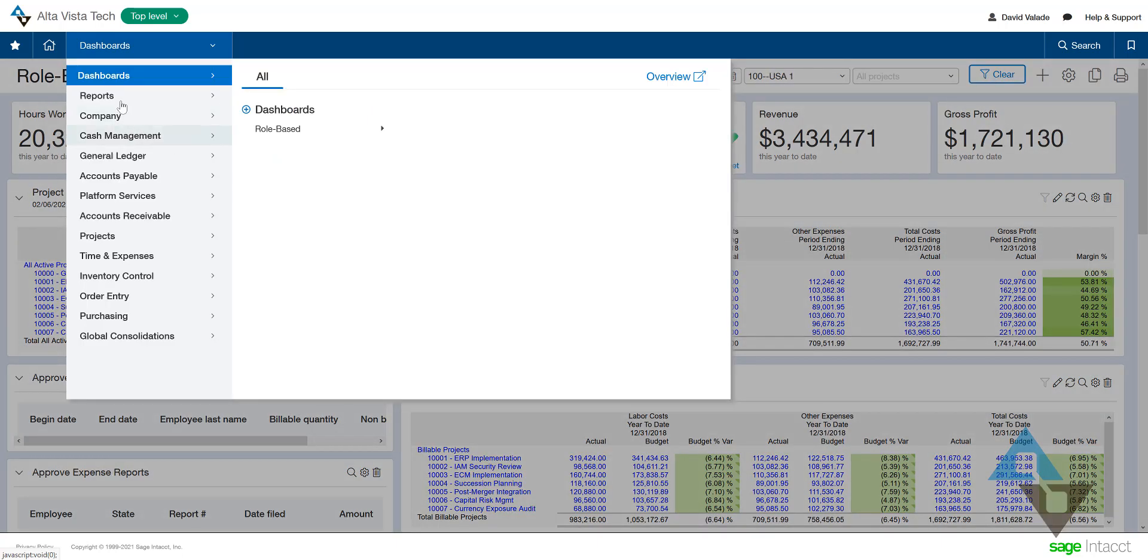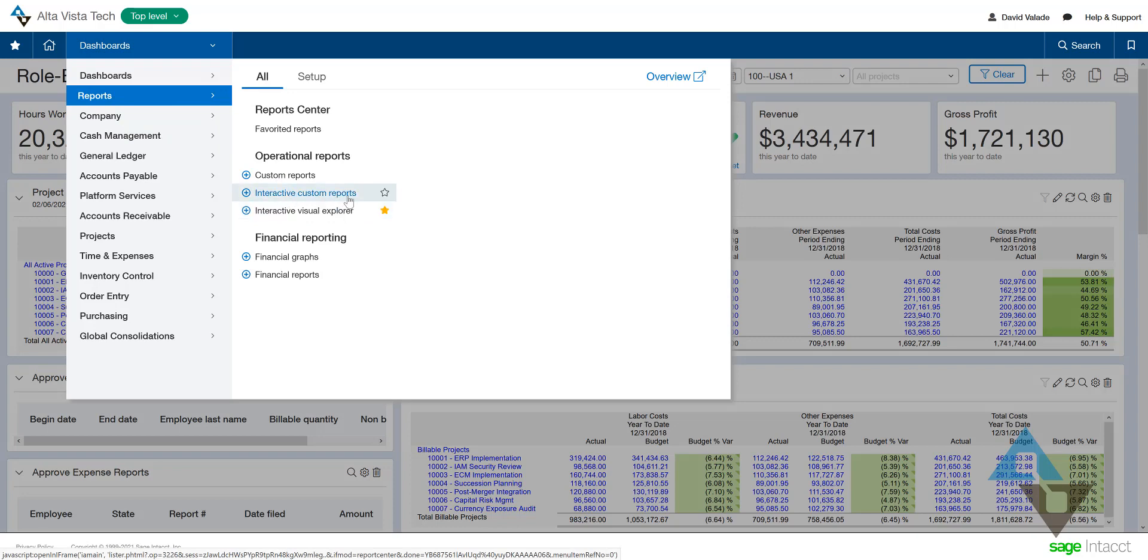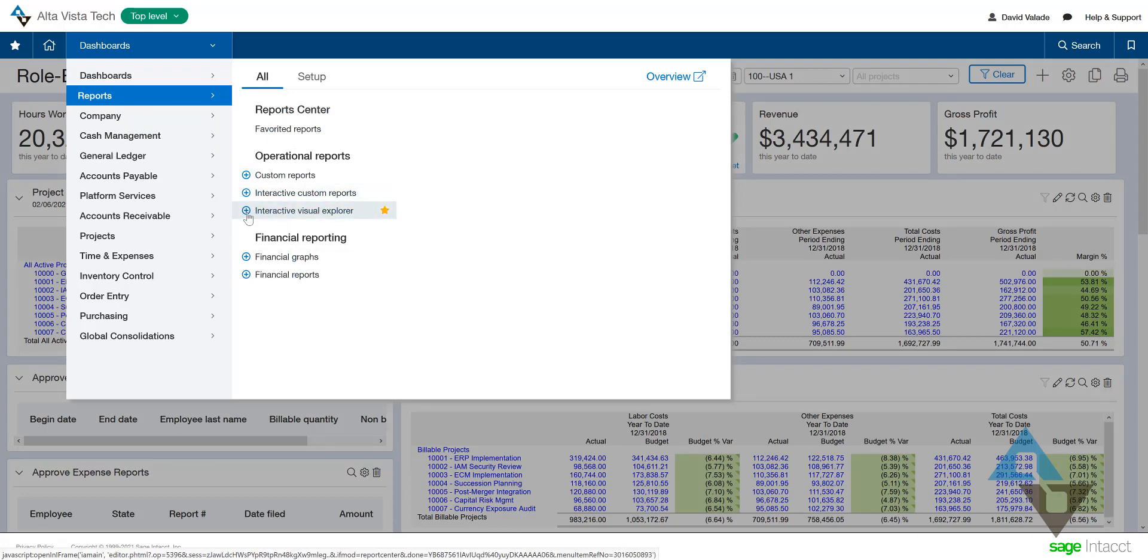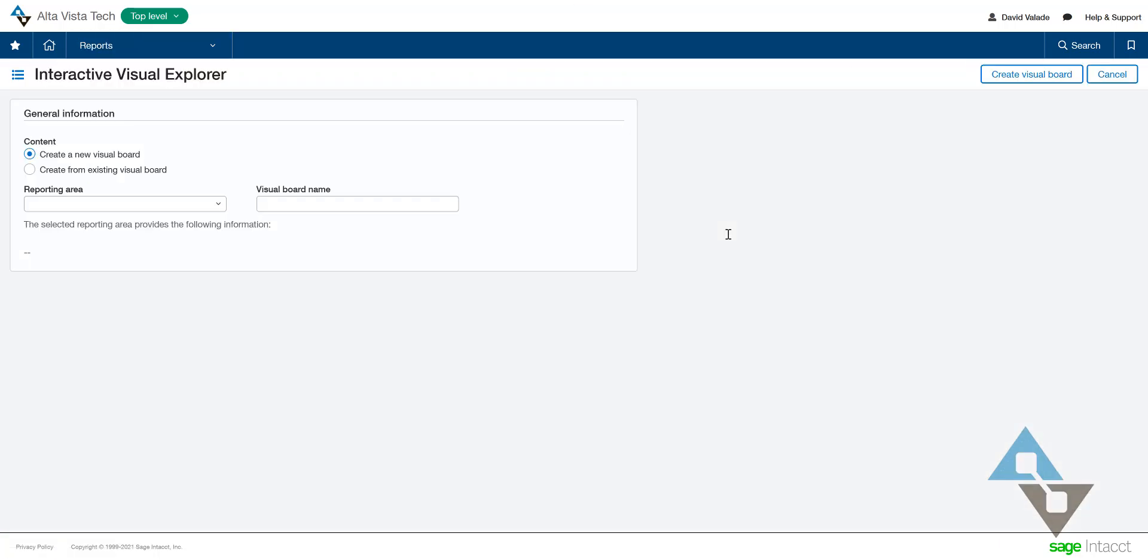So let's make a report. I'm going to go into the Reports area, and you can see there's my Interactive Custom Reports, Visual Explorer, Financial Graphs. There's lots of things here, but I'm going to hit the little plus symbol on the Interactive Visual Explorer. Let's make a simple one here. I'm going to make a brand new report. Maybe I'll call this the AltaVista Tech AR Analysis Report.